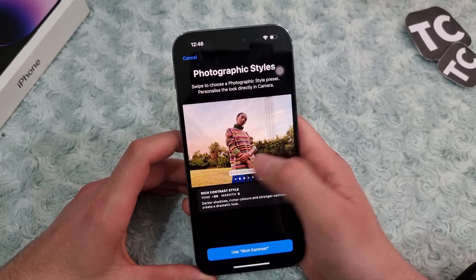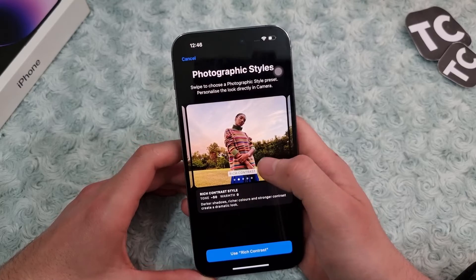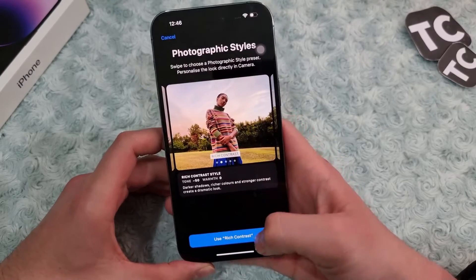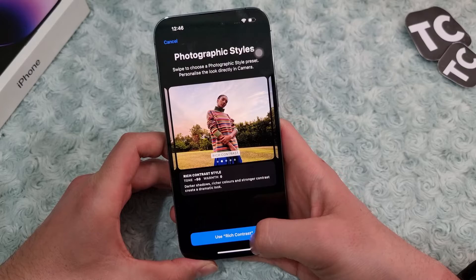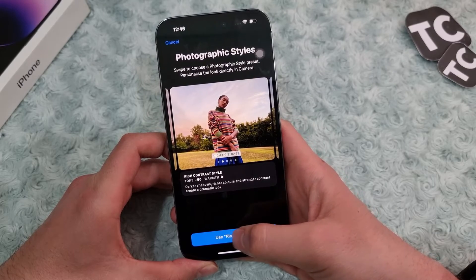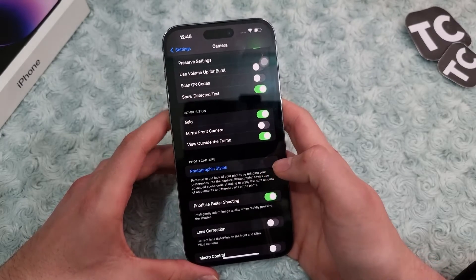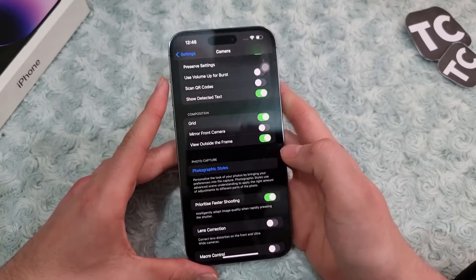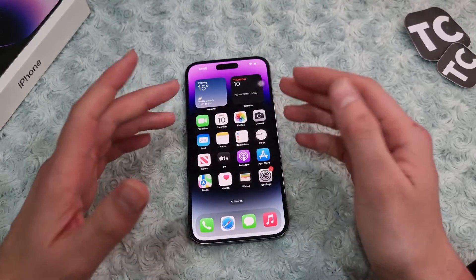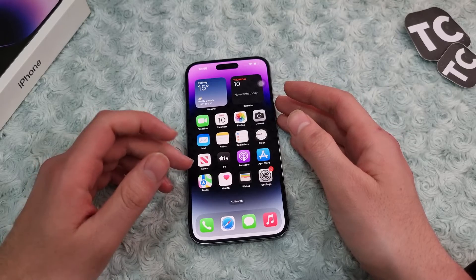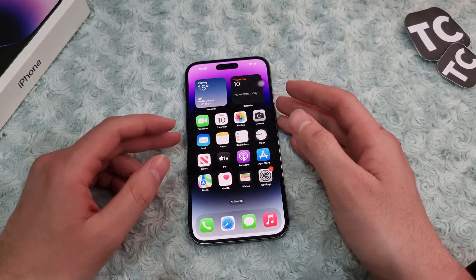From here you can choose any of them that you want, then simply tap the Use button and it will apply the photographic style to your iPhone 14 camera. Thank you for watching — don't forget to like our video and subscribe to our channel. Bye bye!